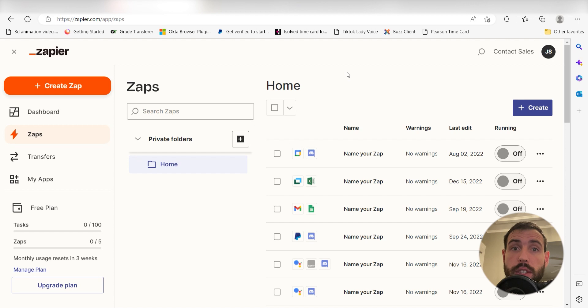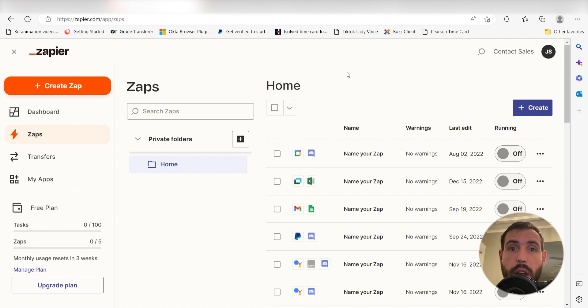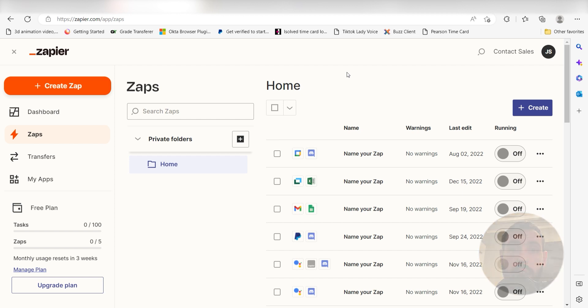Zapier is a no-code tool that makes it easier for anyone to automate workflows across 5,000 plus apps. If you don't have an account, there's a link in the description for a free 2-week trial so you can try it risk-free. Let's dive in!